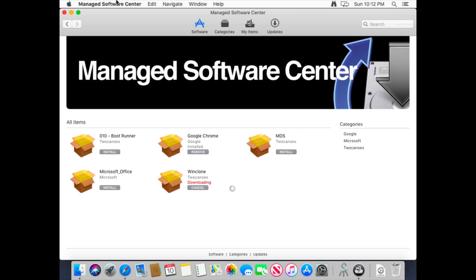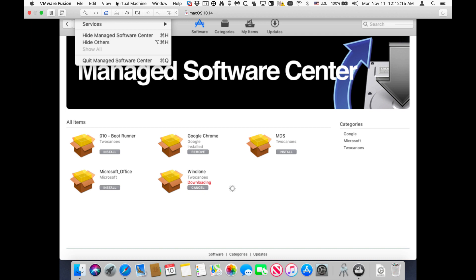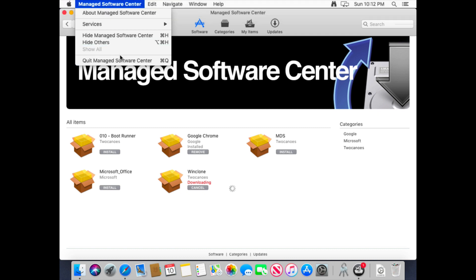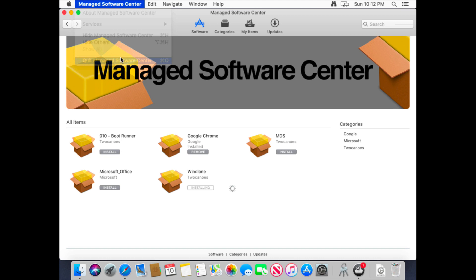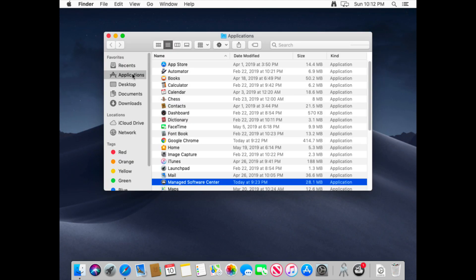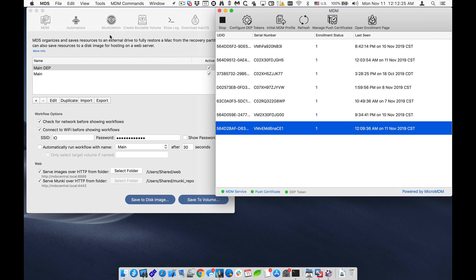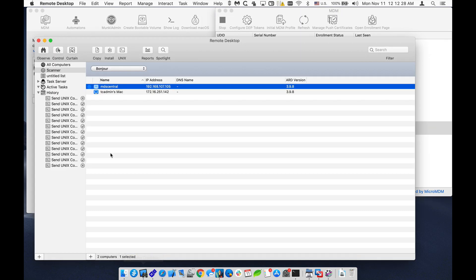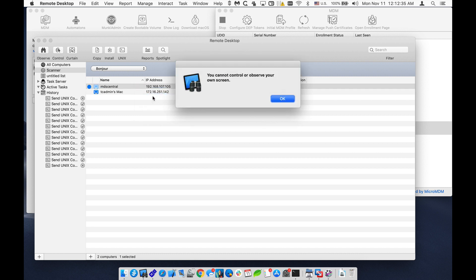And so it's a great way for people to be able to select which software they want to install right through this Manage Software Center. It does get installed in the background, so we don't have to leave it running. It'll get installed that way. We can also connect up to it through Apple Remote Desktop, because I did enable that.